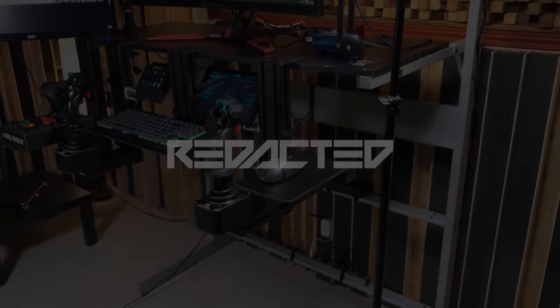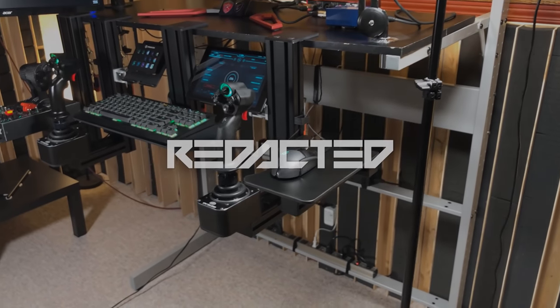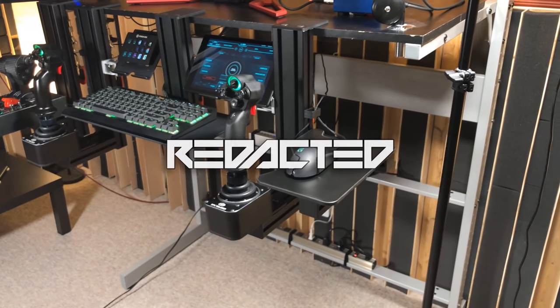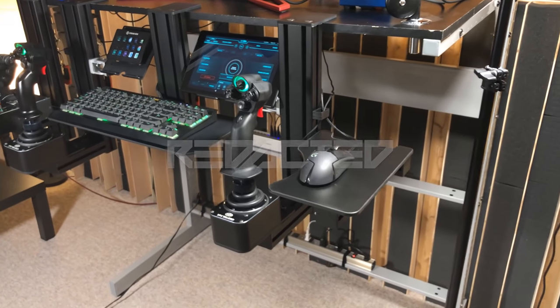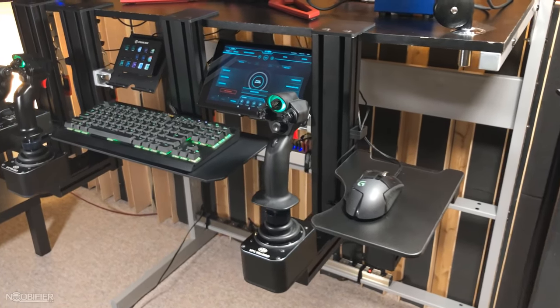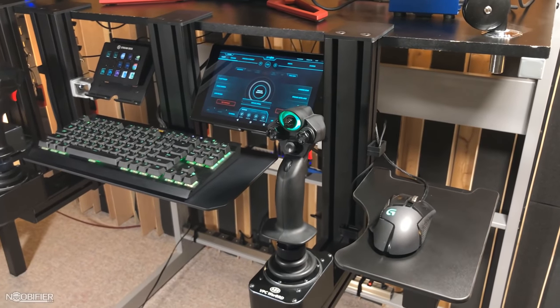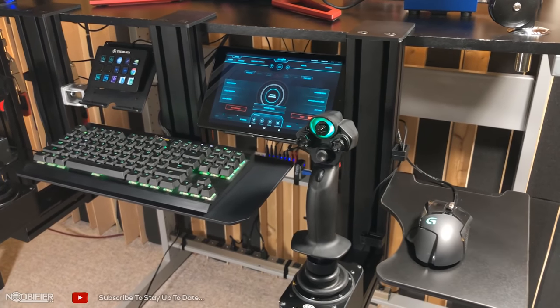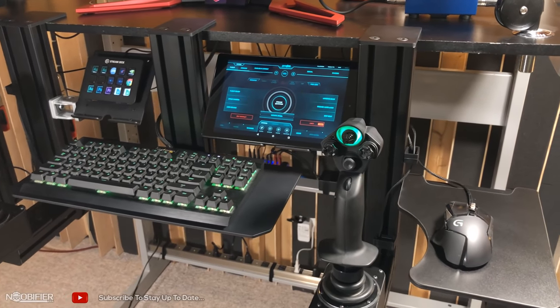Hello YouTubers, this is the Noobifier and welcome to an updated overview of my gaming setup. With patch 3.5 just around the corner, I decided to get my controllers dusted off and ready to go.